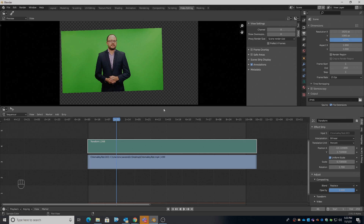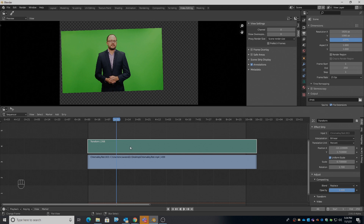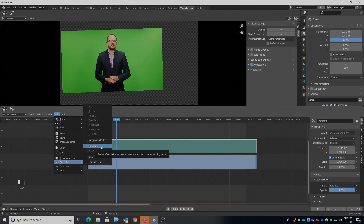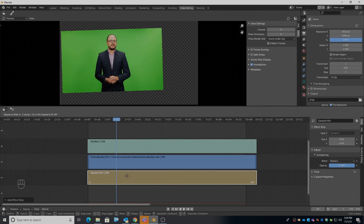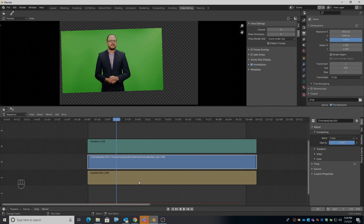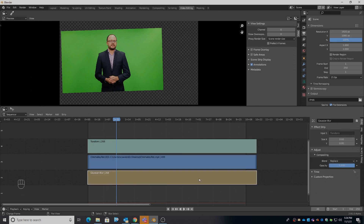Now we've taken care of moving our talent around on the screen. We need to add another effect, so I'll make sure the transform strip is selected, then add another Effect Strip — I'm going to add a Gaussian Blur. While that's selected, I'll press G and Y and drag it straight down underneath so it disappears underneath the original source video. This is where I'm going to build a key.